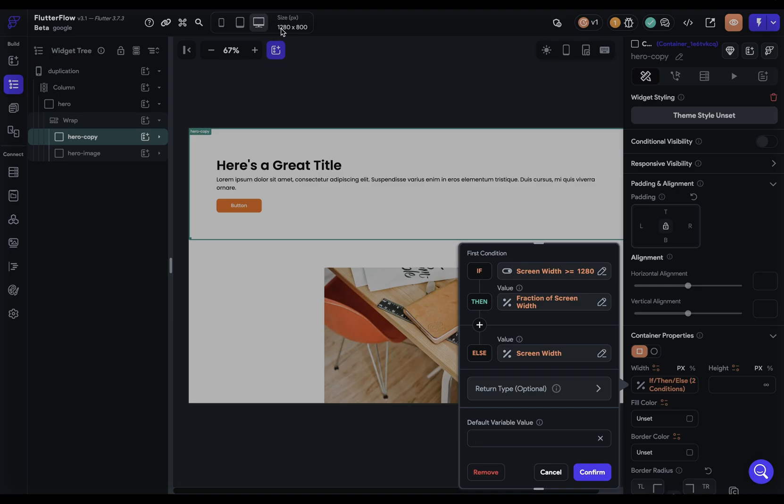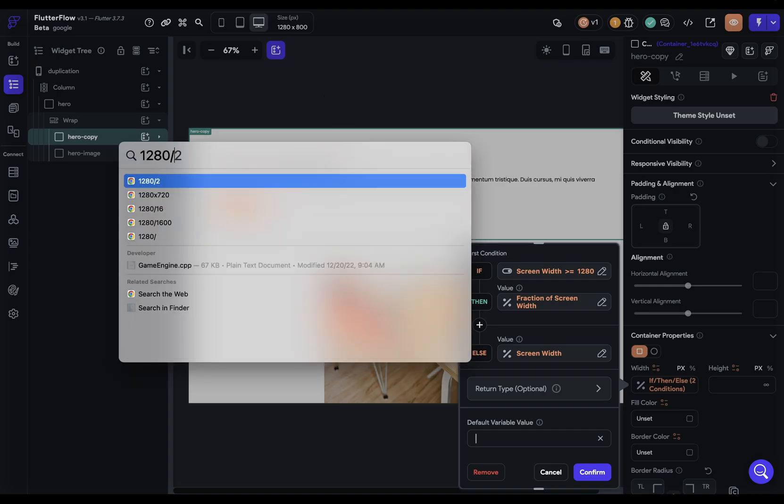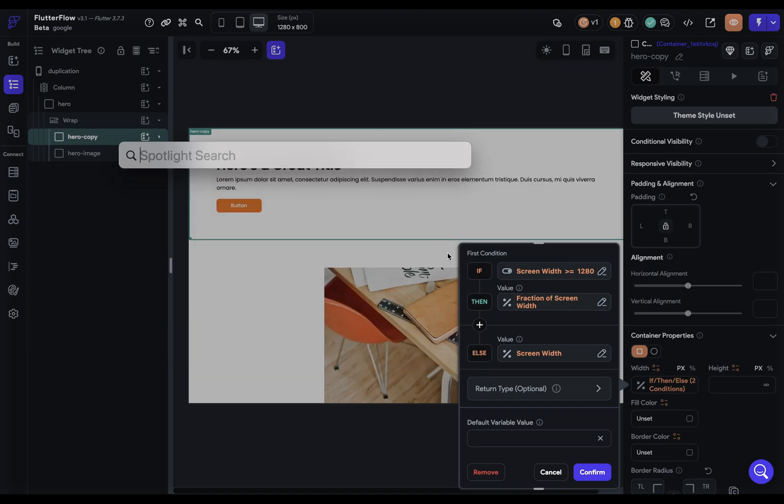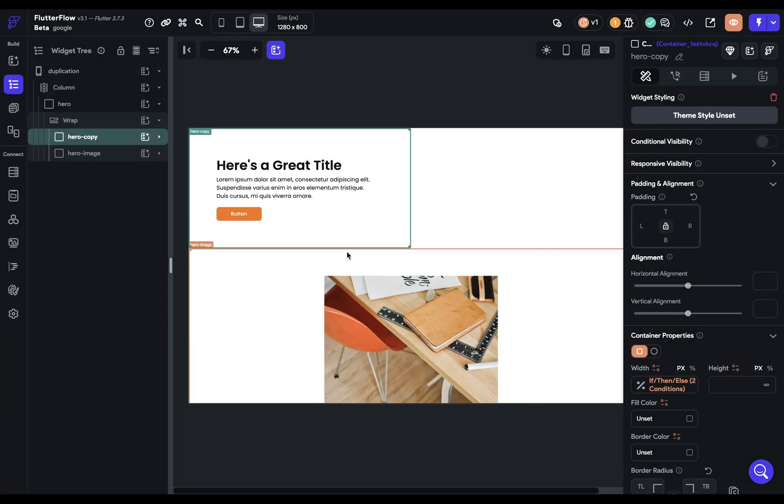What you need to do is look at what preview you're using. Right now we're using 1280 by 800. So in this view we want our 50%, so you just need to take 50% of your width. So 50% of 1280, and obviously I can do that in my head and it's 640.